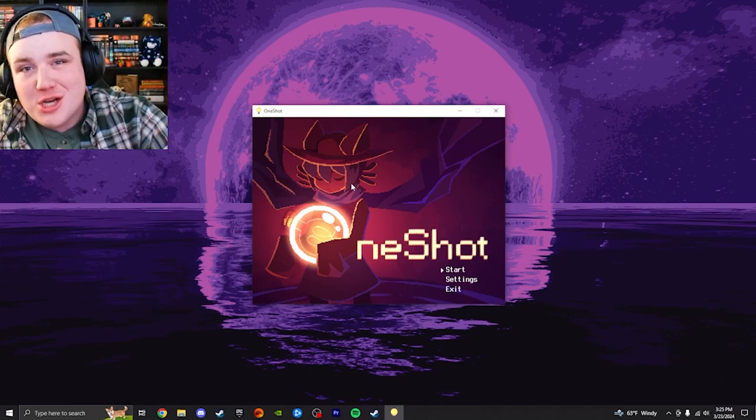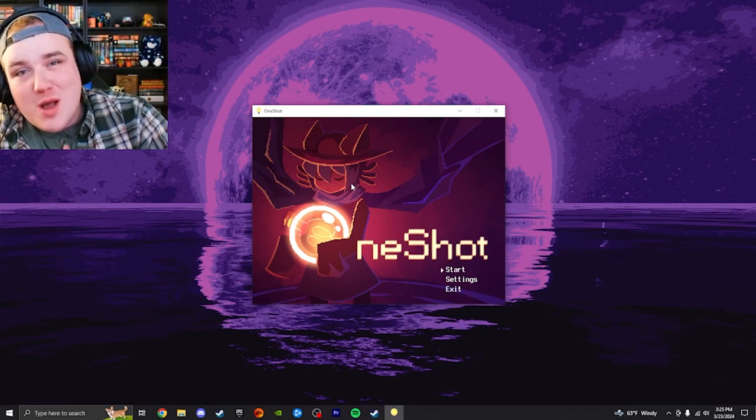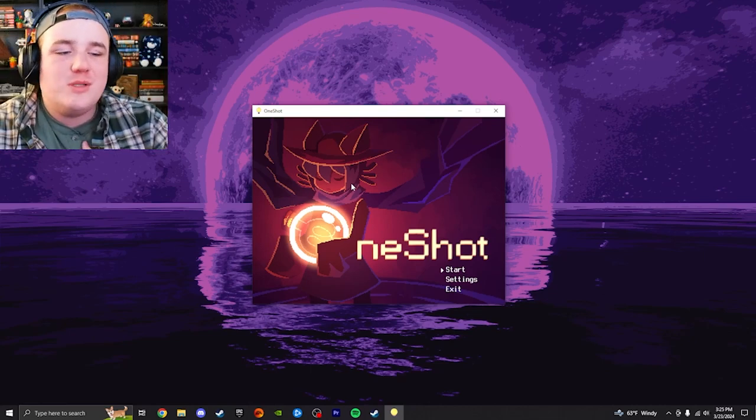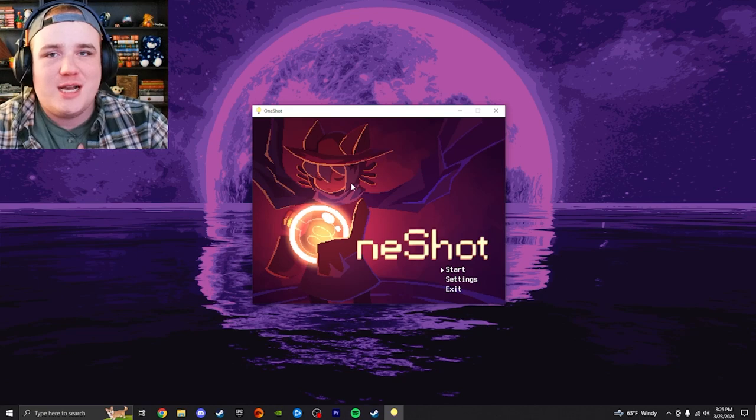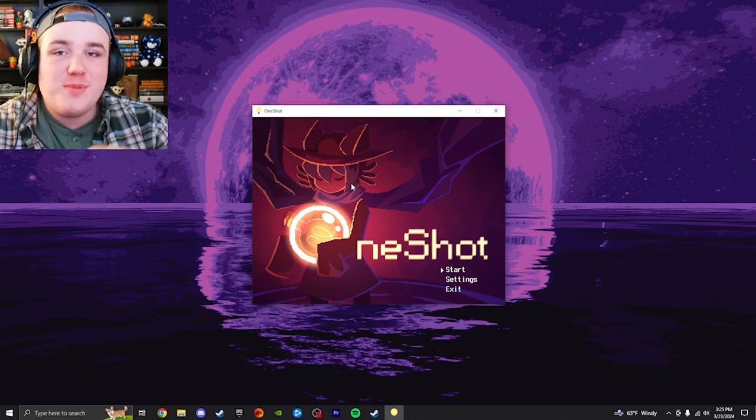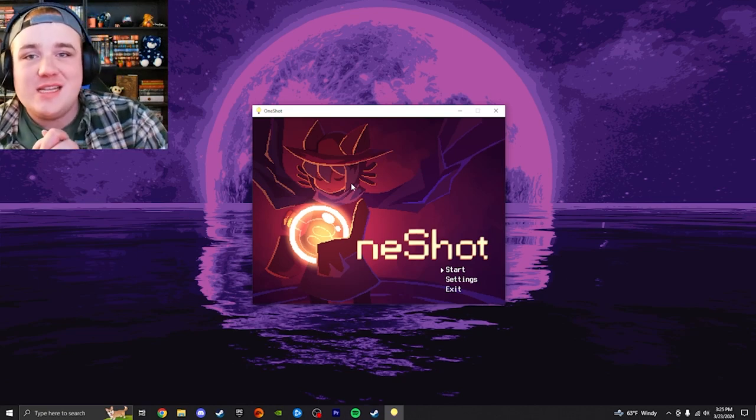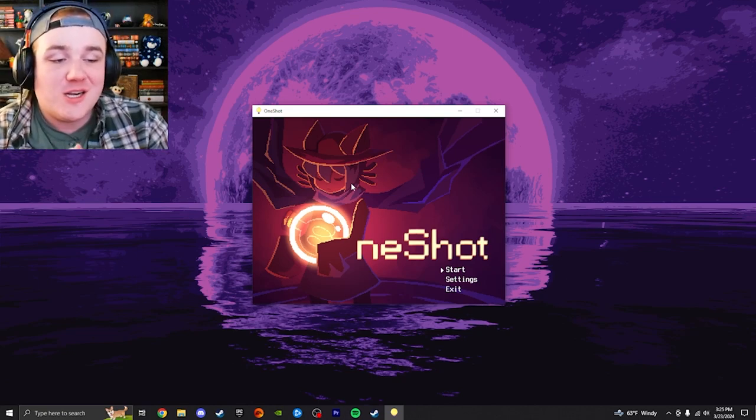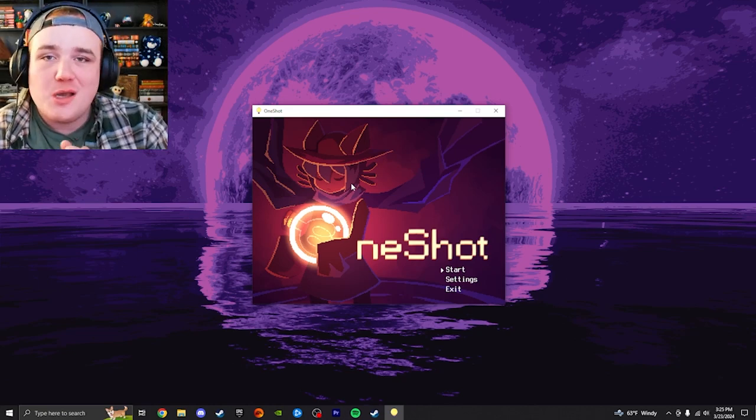Hello, hello, hello. My name is Shondor Jones. Welcome to the channel and welcome to One-Shot. I am going to be playing this for you guys today. I'm super excited to get started and get going on this.